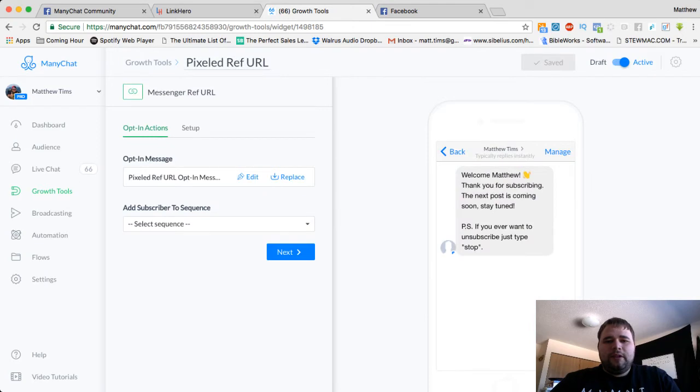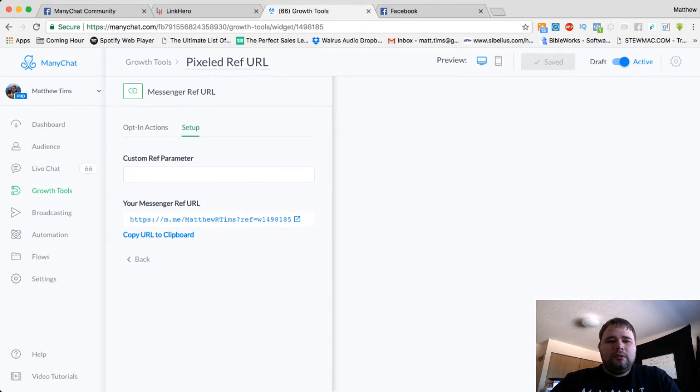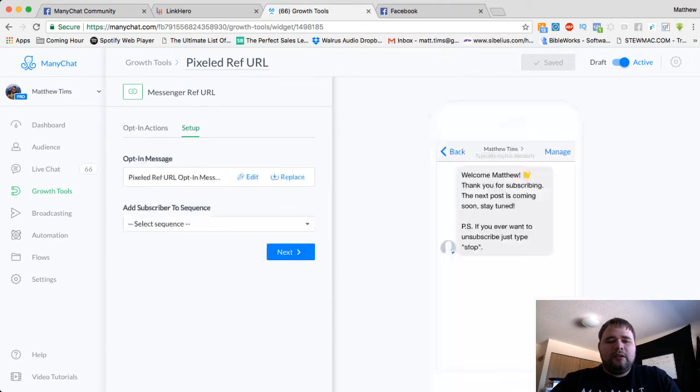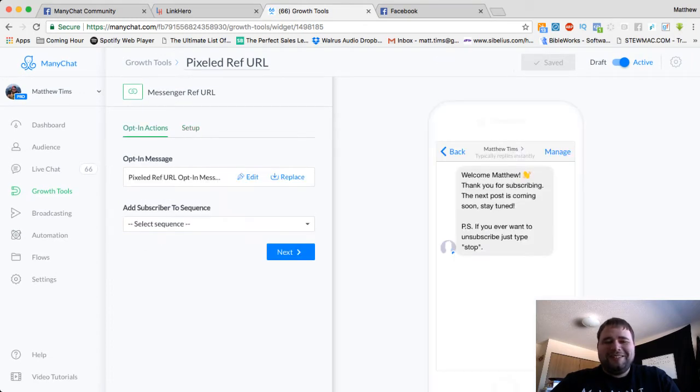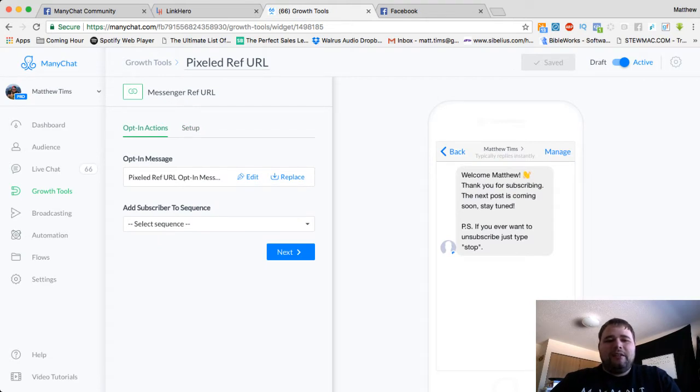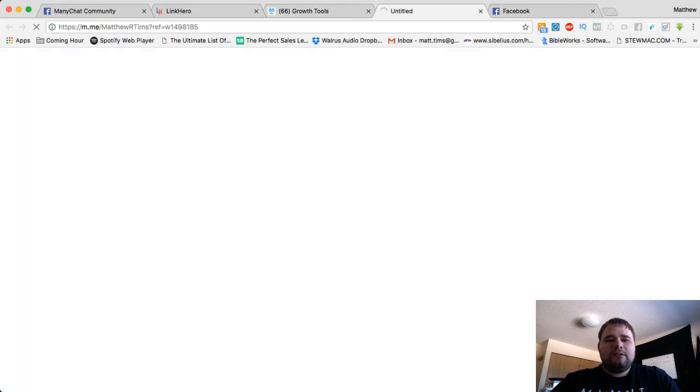Pretty straightforward. You can do whatever you want here. I'm not going to give you too many details. So here's the setup. I trust that you already know how to do all that. The subscribers and the opt-in message. Then when you go to setup, go ahead and grab this, copy this.